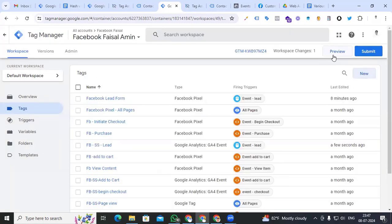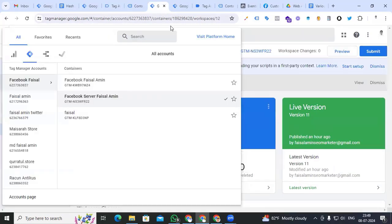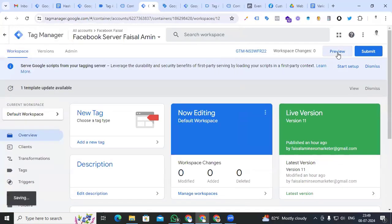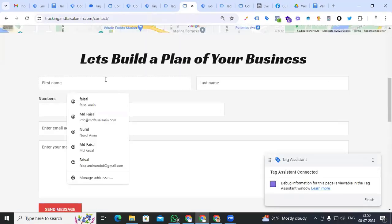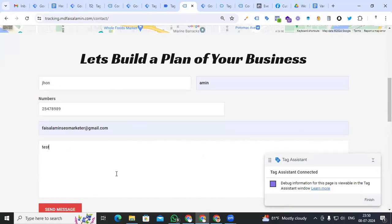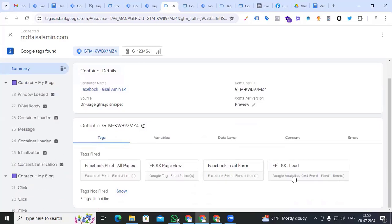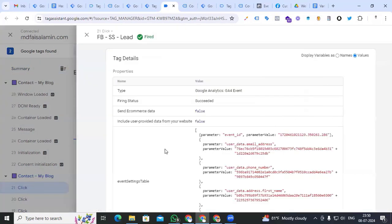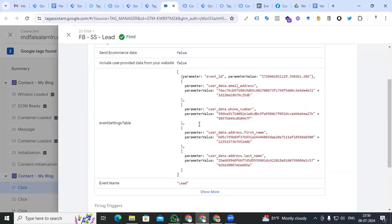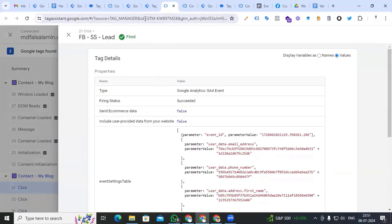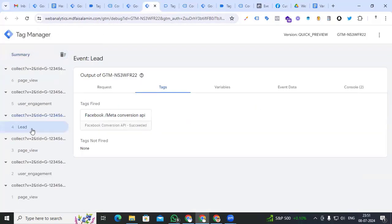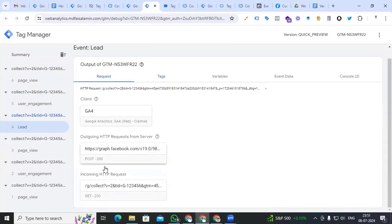Go to preview sections for both browser and server. Check that our lead event is working for both. Go to preview for browser, and also for server-side go to the preview option. Connect, fill up the form with test data, and send message. We can see that our 'fb_ss_lead_form' tag — created for server — is fired perfectly with all parameter hash values. Back to Tag Assistant for server-side — the lead form is perfectly working, lead and request showing 200.